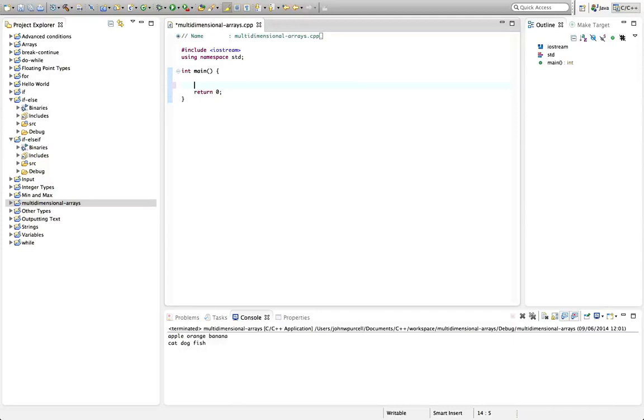We're going to take a look at two-dimensional arrays specifically. So sometimes you haven't got a list of values, you've got a table of values, and to deal with that you need a two-dimensional array.